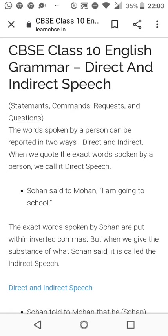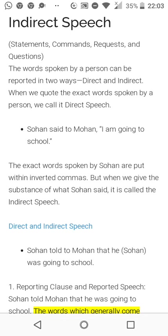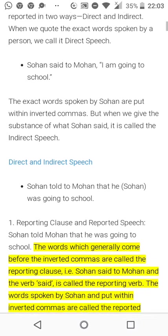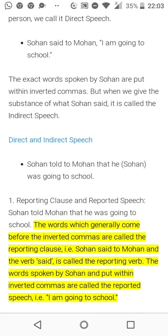But when we give the substance of what Sohan said, it is called indirect speech. When we are telling someone else what he said, that speech becomes indirect — because indirectly we are speaking that thing. Another person has spoken, but we are speaking on his behalf. For example: 'Sohan told Mohan that he was going to school.'